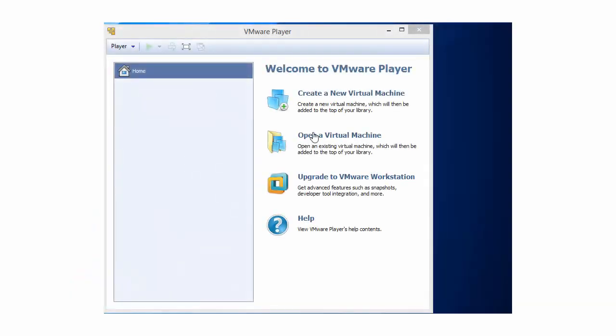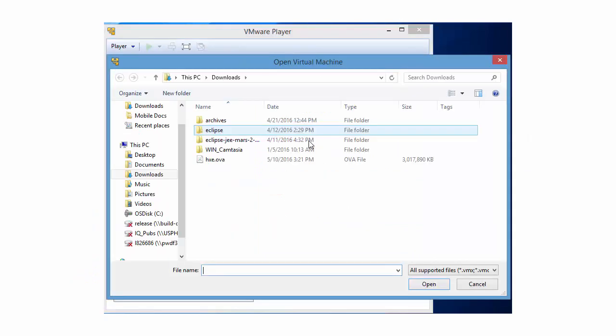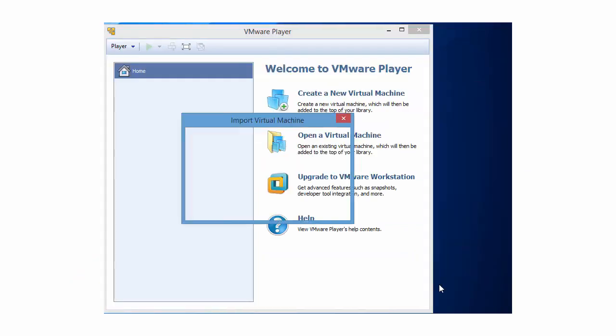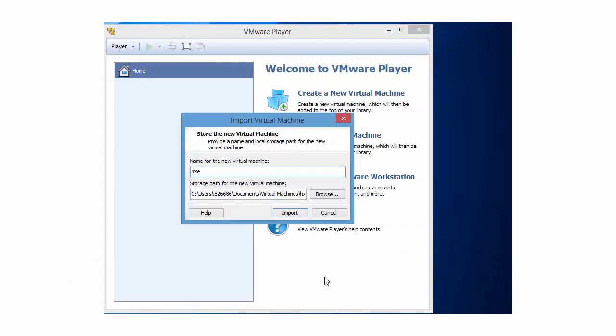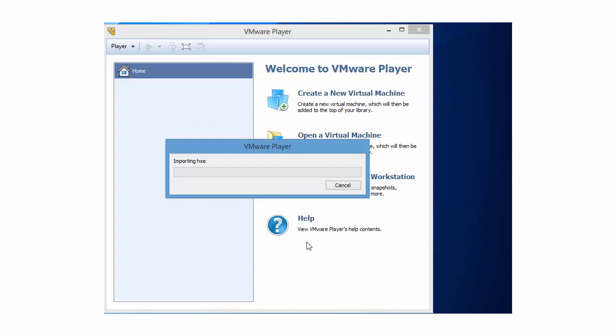When the download finishes, start your hypervisor and import the OVA. In VMware Player, the command is Open a Virtual Machine, Open Import. Importing takes approximately three minutes.